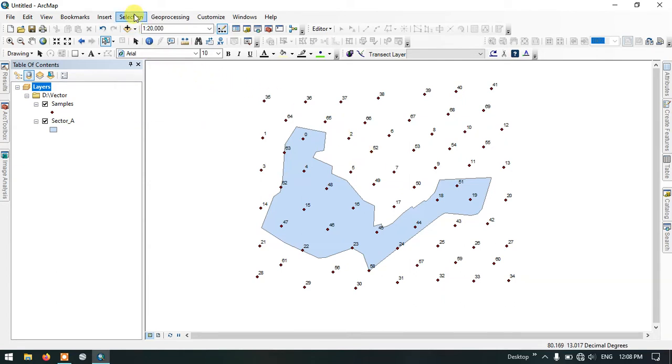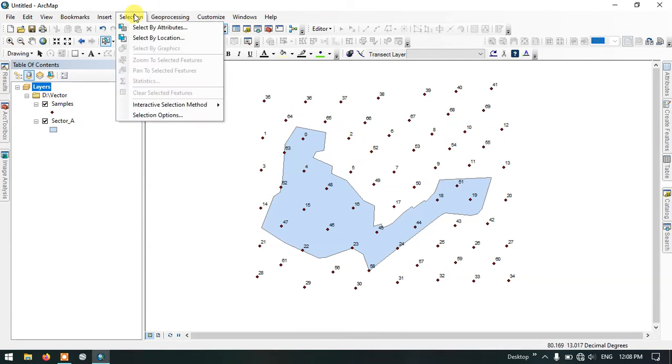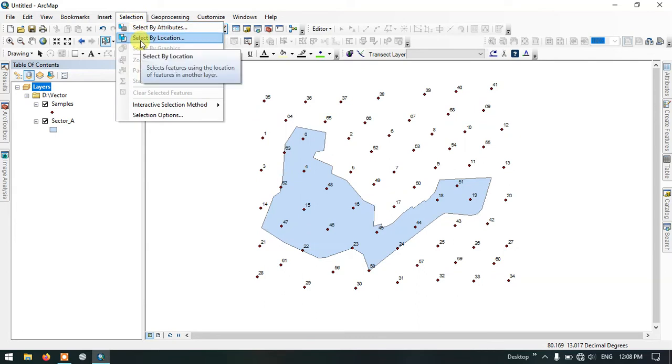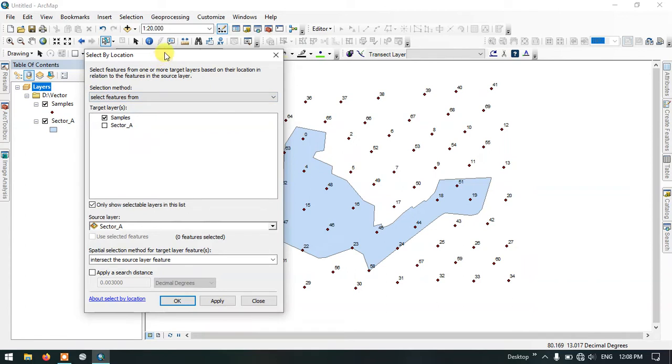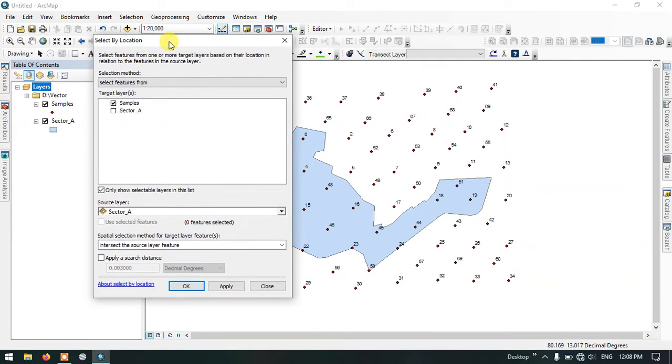So go to the option selection and go to select by location. I will be making it fast because I have already made a video on this. You can check it in the cards as well as in the description.